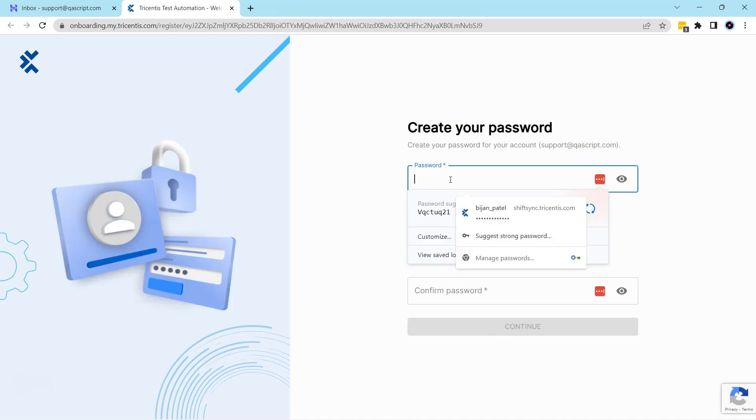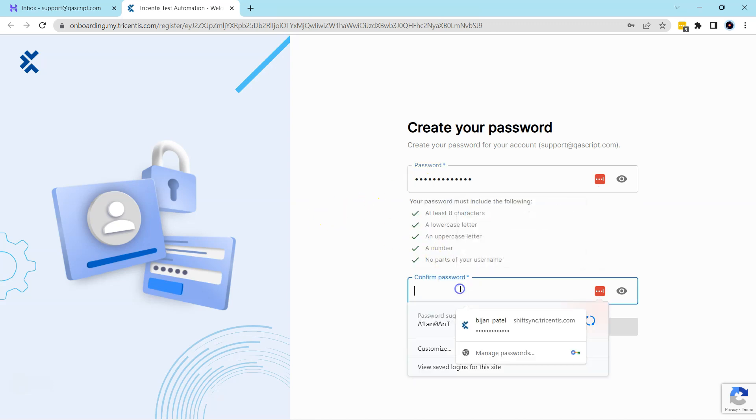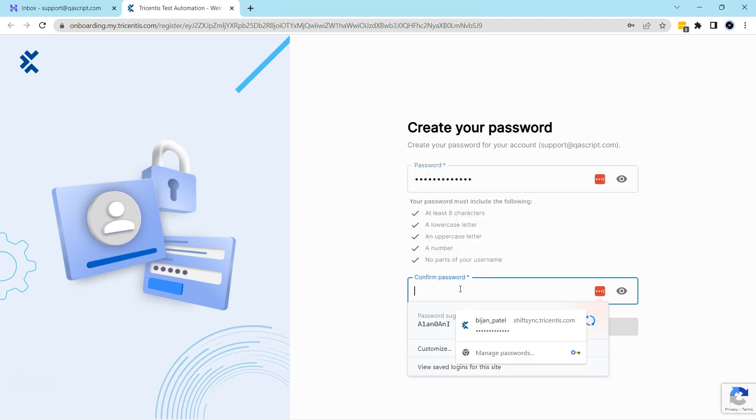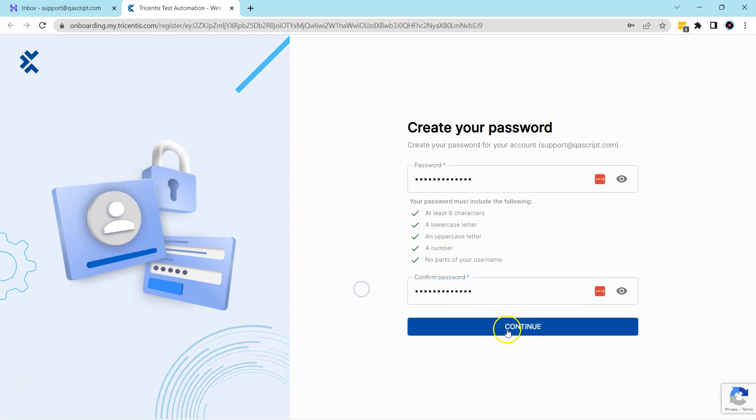Then we need to create a password. So I'm going to enter the password here, and then enter the same password in the confirm password field, and then click on continue.